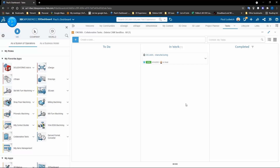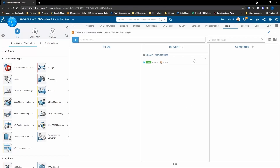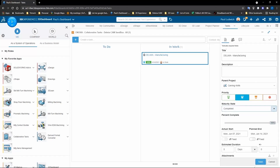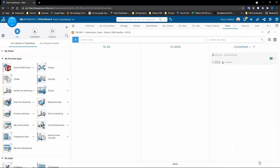Now that I've successfully completed my programming work, I'll update my task — move it to 100%, set it to completed, and hit save. That is the CAM portion of the 3D Experience platform, leveraging the Shop Floor Programmer role and using Shop Floor Machining to successfully program the carving knife mold.